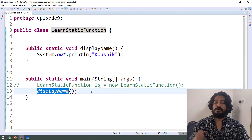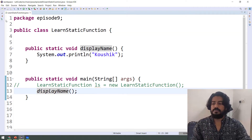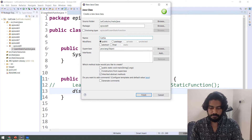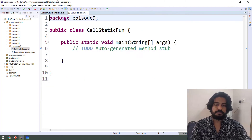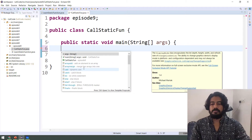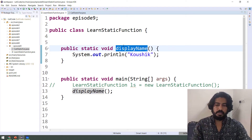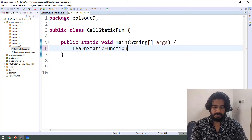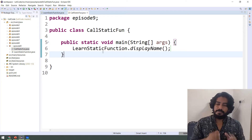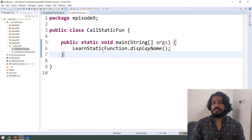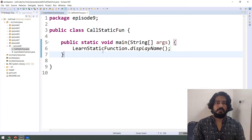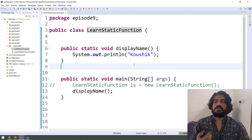Now we can also call it using the class name. For the class name, we call the function using the class name. For example, we will create class 1 and create it with a main method. In the main method, we will call displayName using the class name — ClassName.displayName. So if we execute this program, we will always get output. So if we can access a static function, we can access it using an object or within the same class we can call the static function directly, or using the class name.